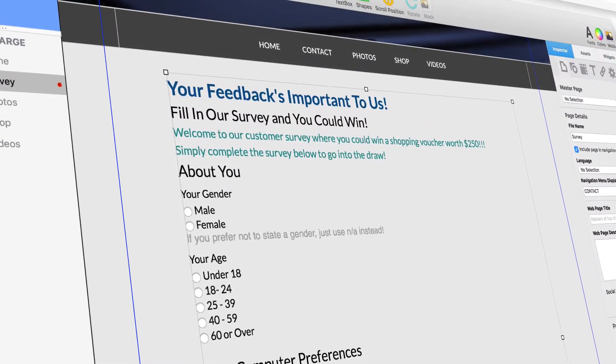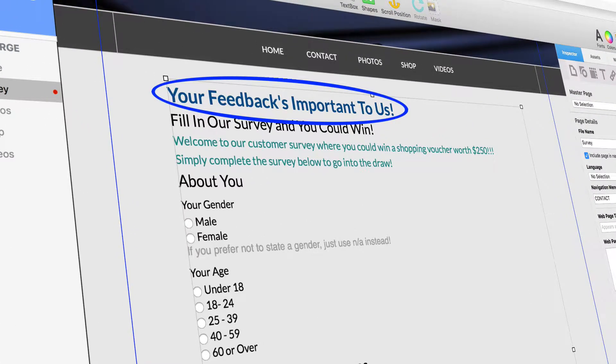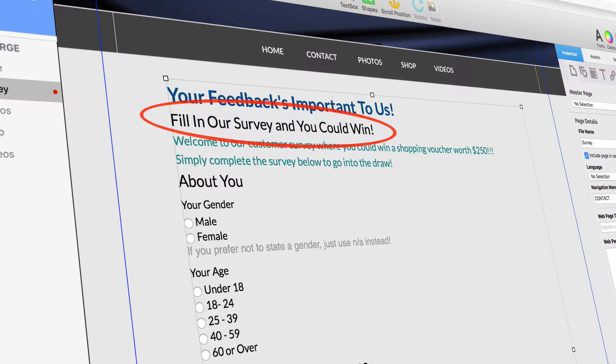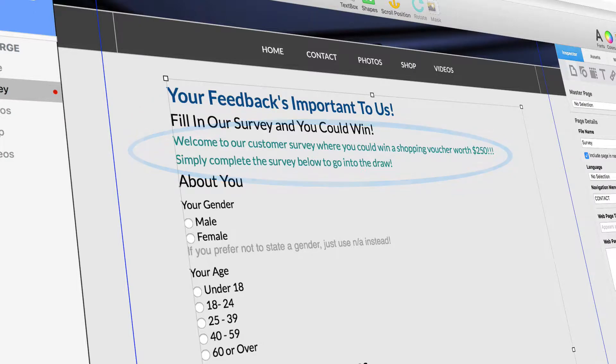The three new controls, Header 1, Header 2 and Description, allow you to easily add sections to your contact form, giving you greater design flexibility.